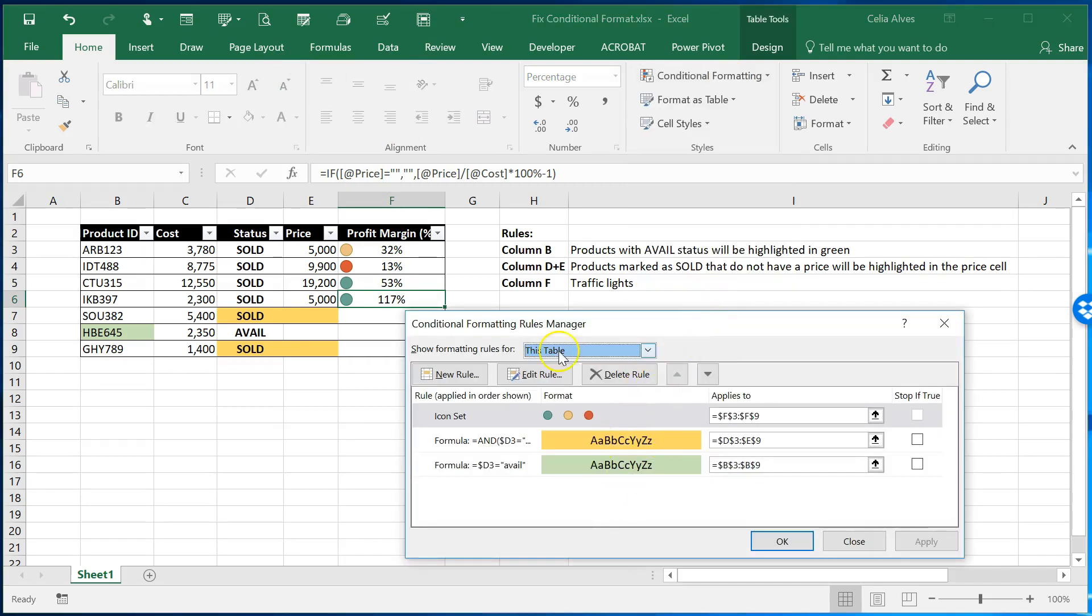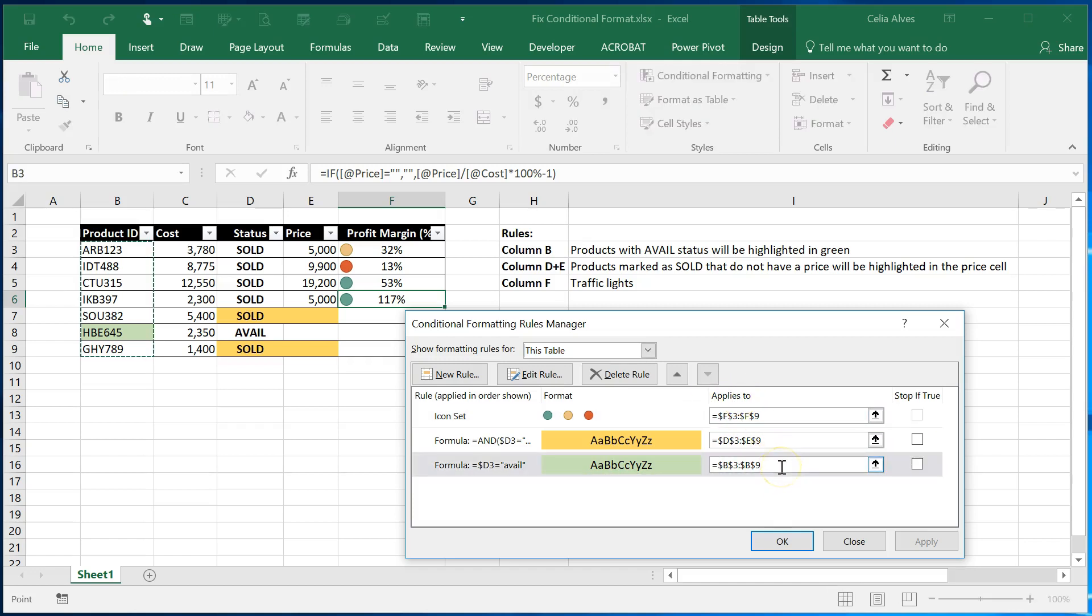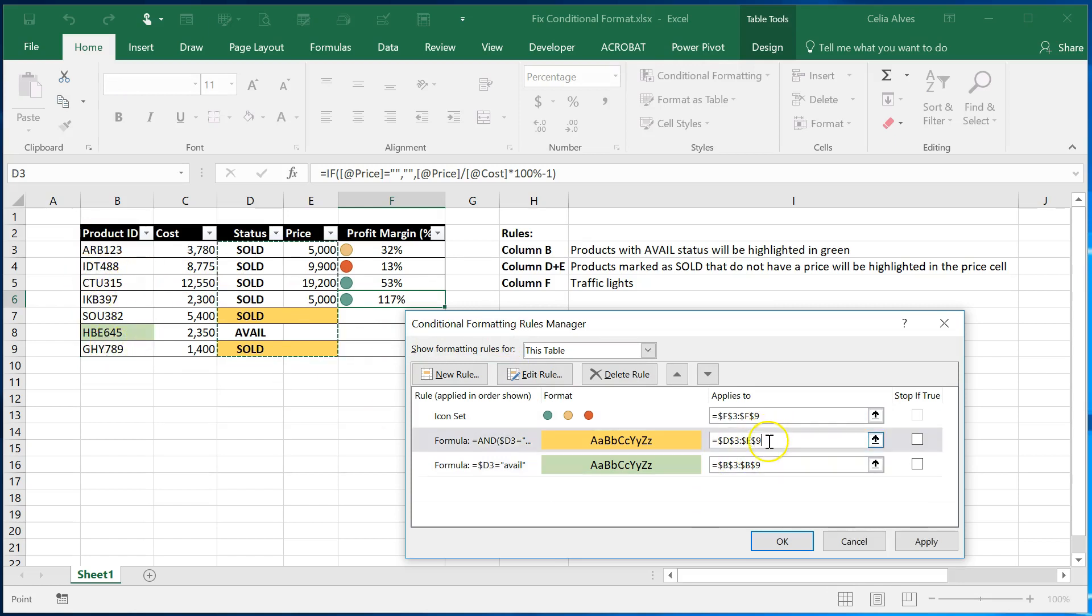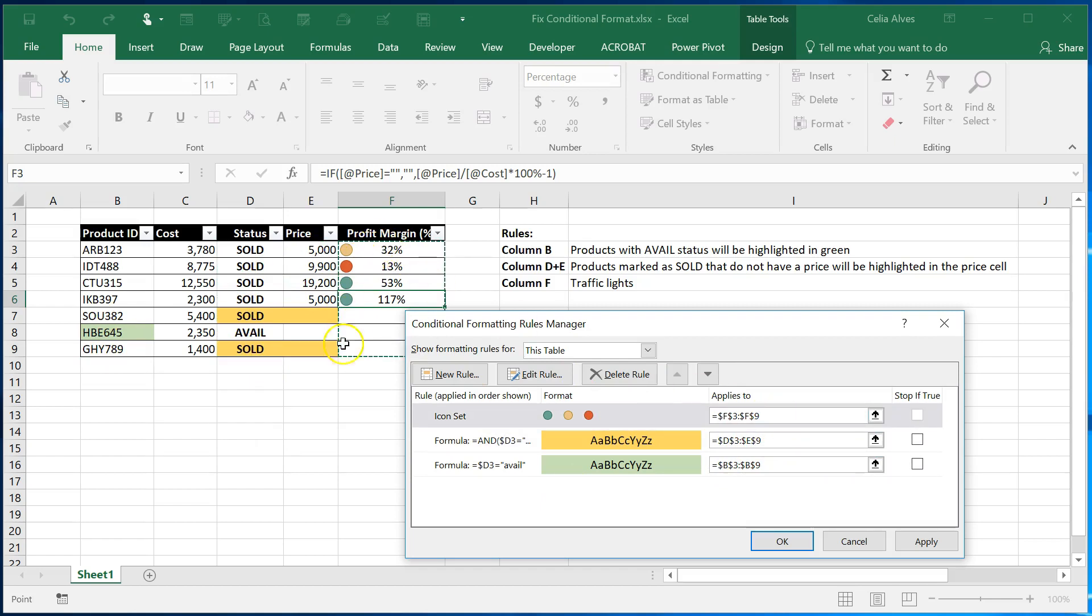We have all the rules here applied to this table and in here if we click in the field for the range where it says applies to we can see that this rule is applied to that column. This rule is applied to these two columns and this rule is applied to this entire column.